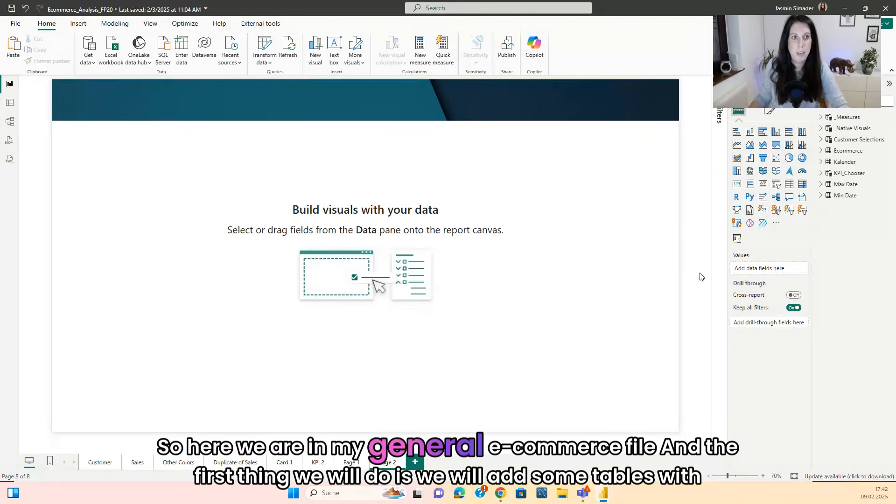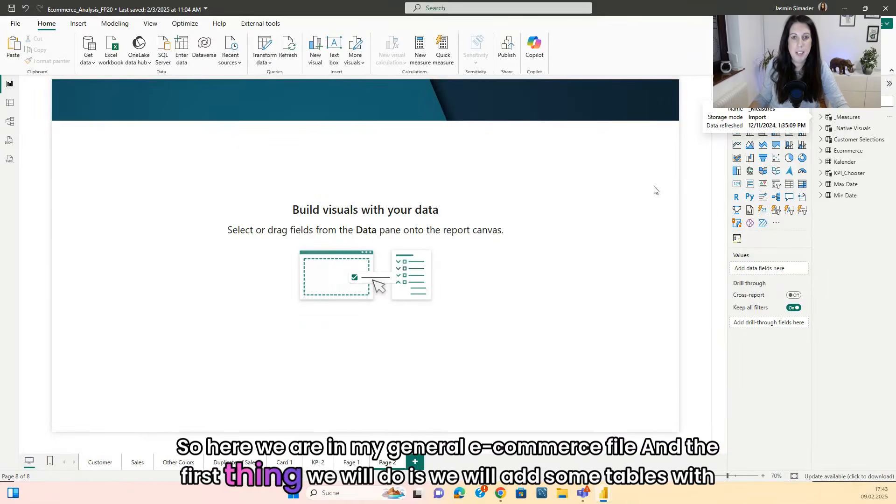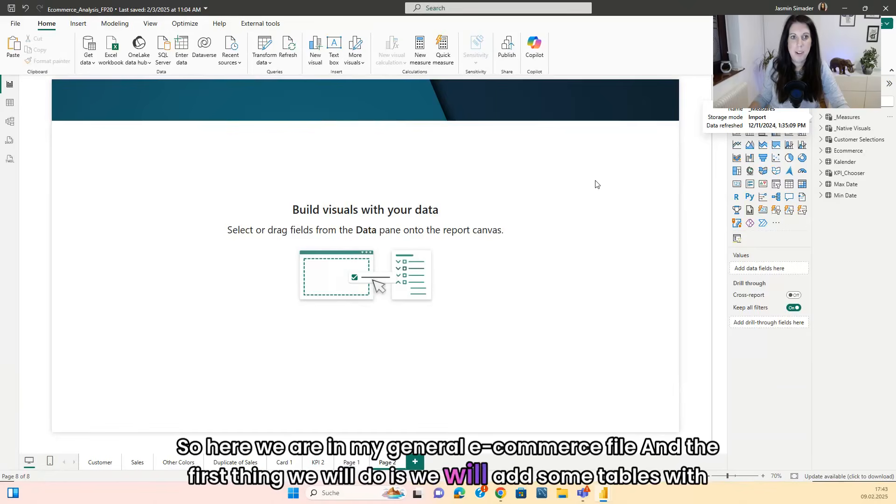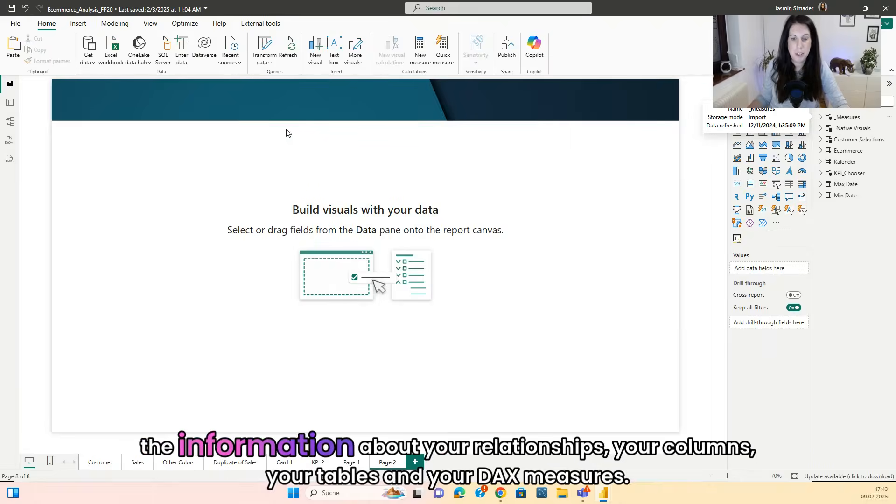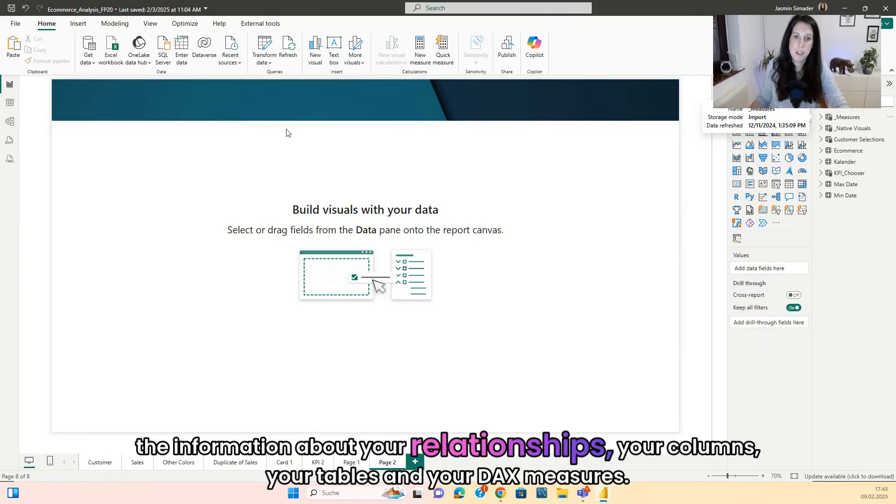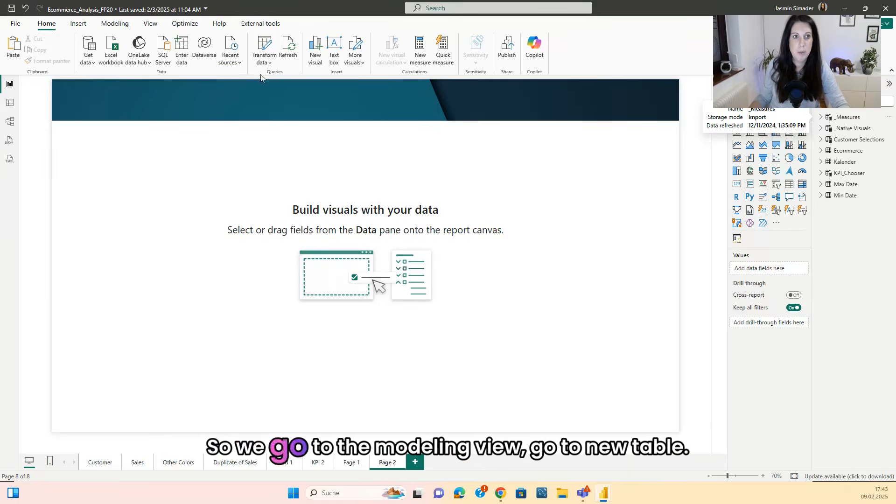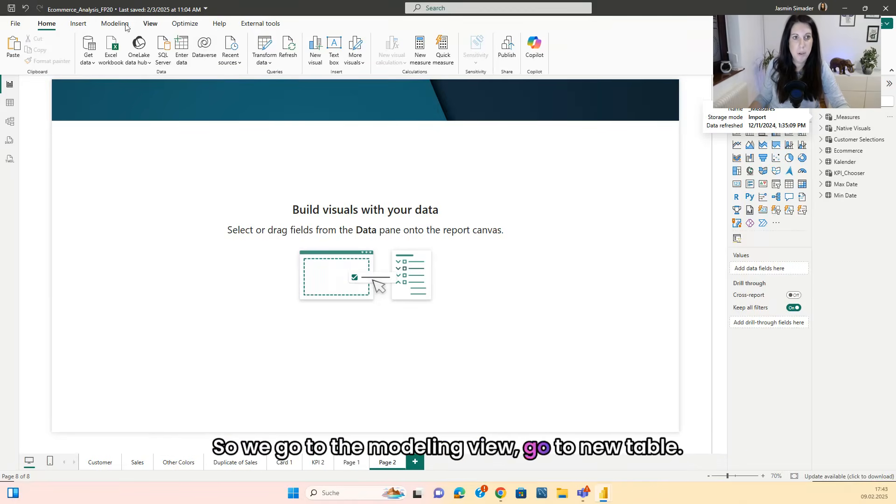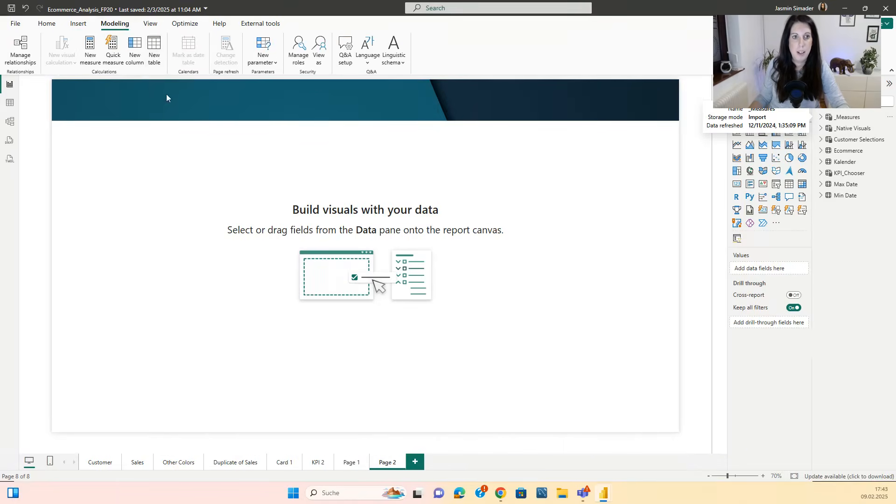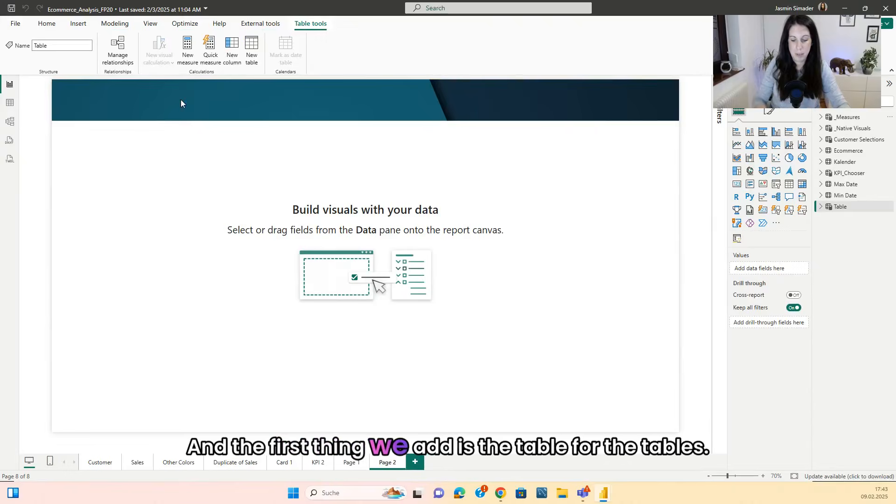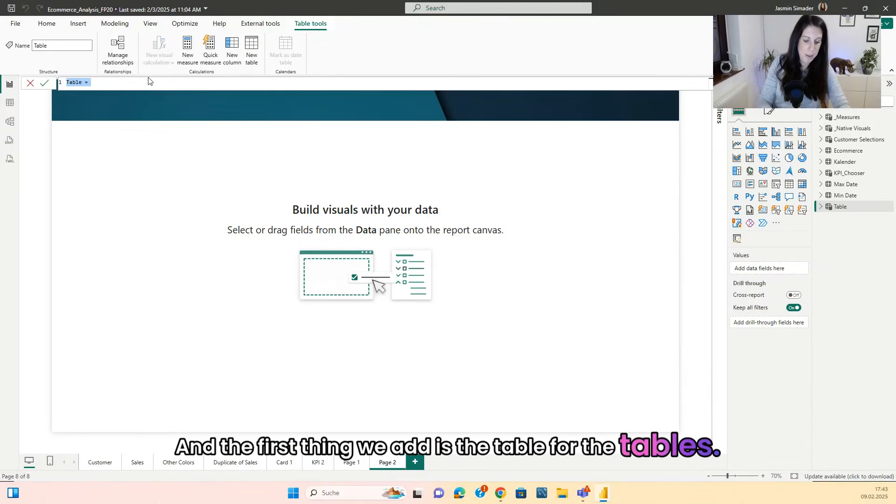So here we are in my general e-commerce file. And the first thing we will do is we will add some tables with the information about your relationships, your columns, your tables and your DAX measures. So we go to the modeling view, go to new table.